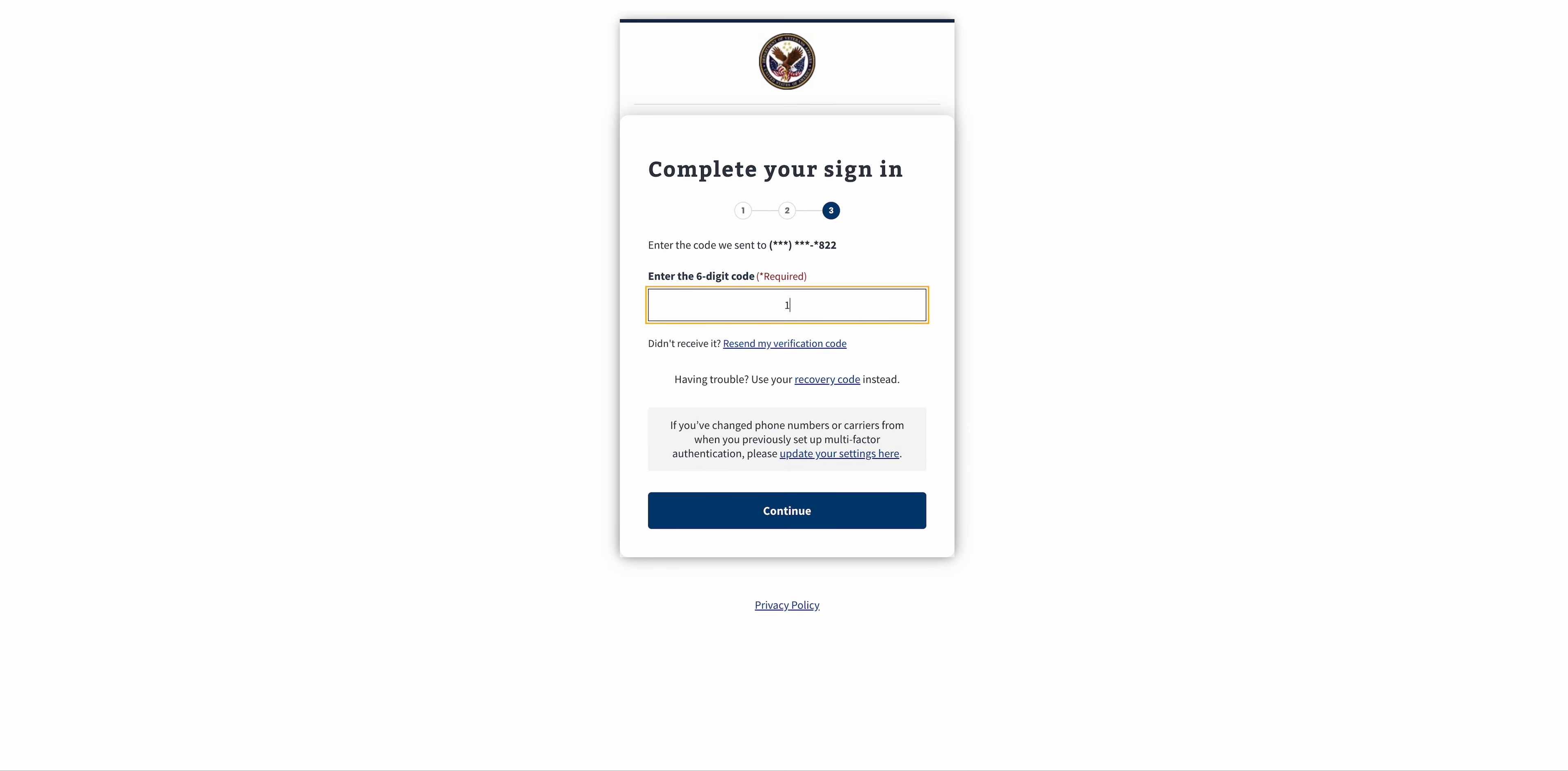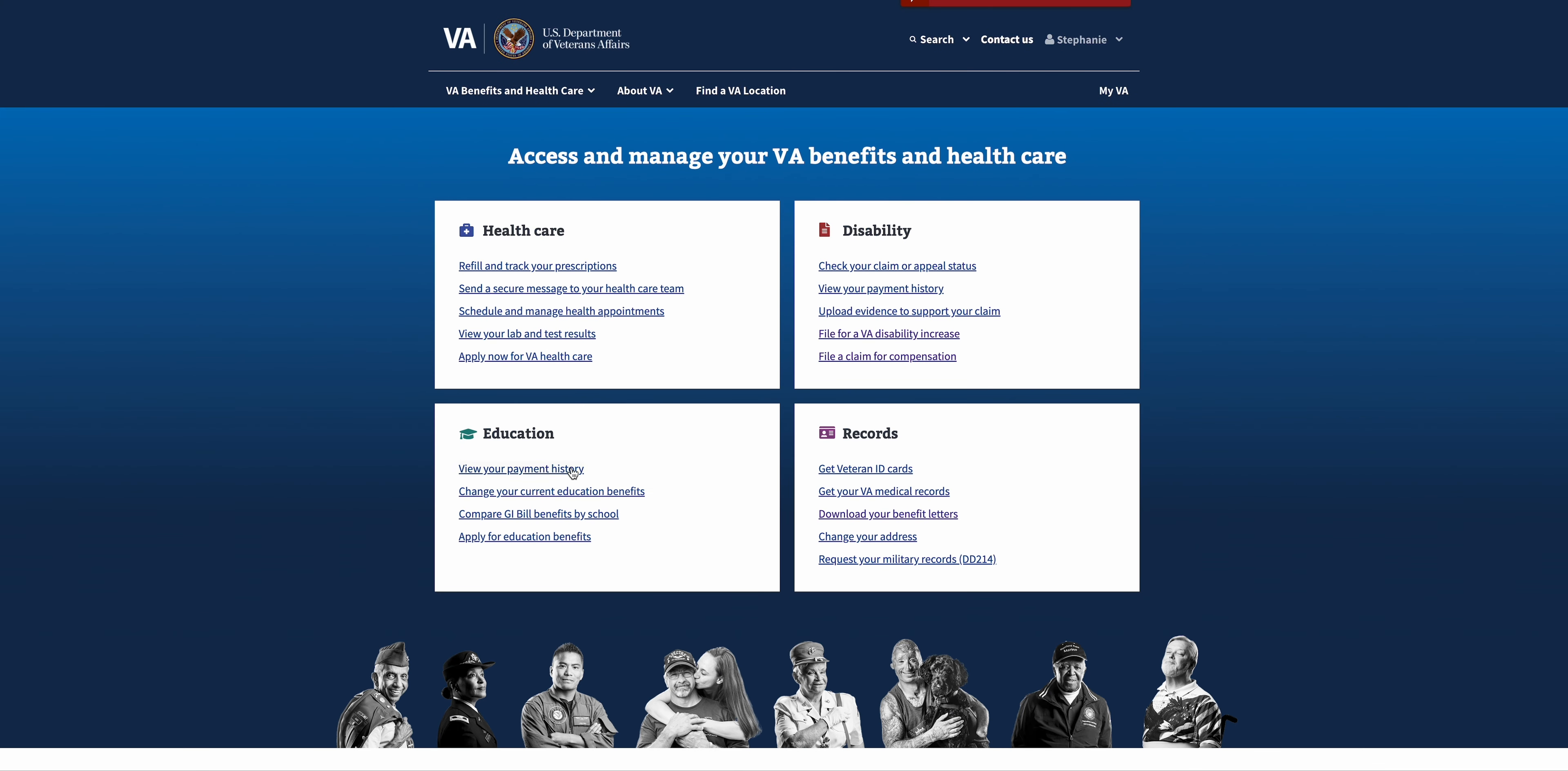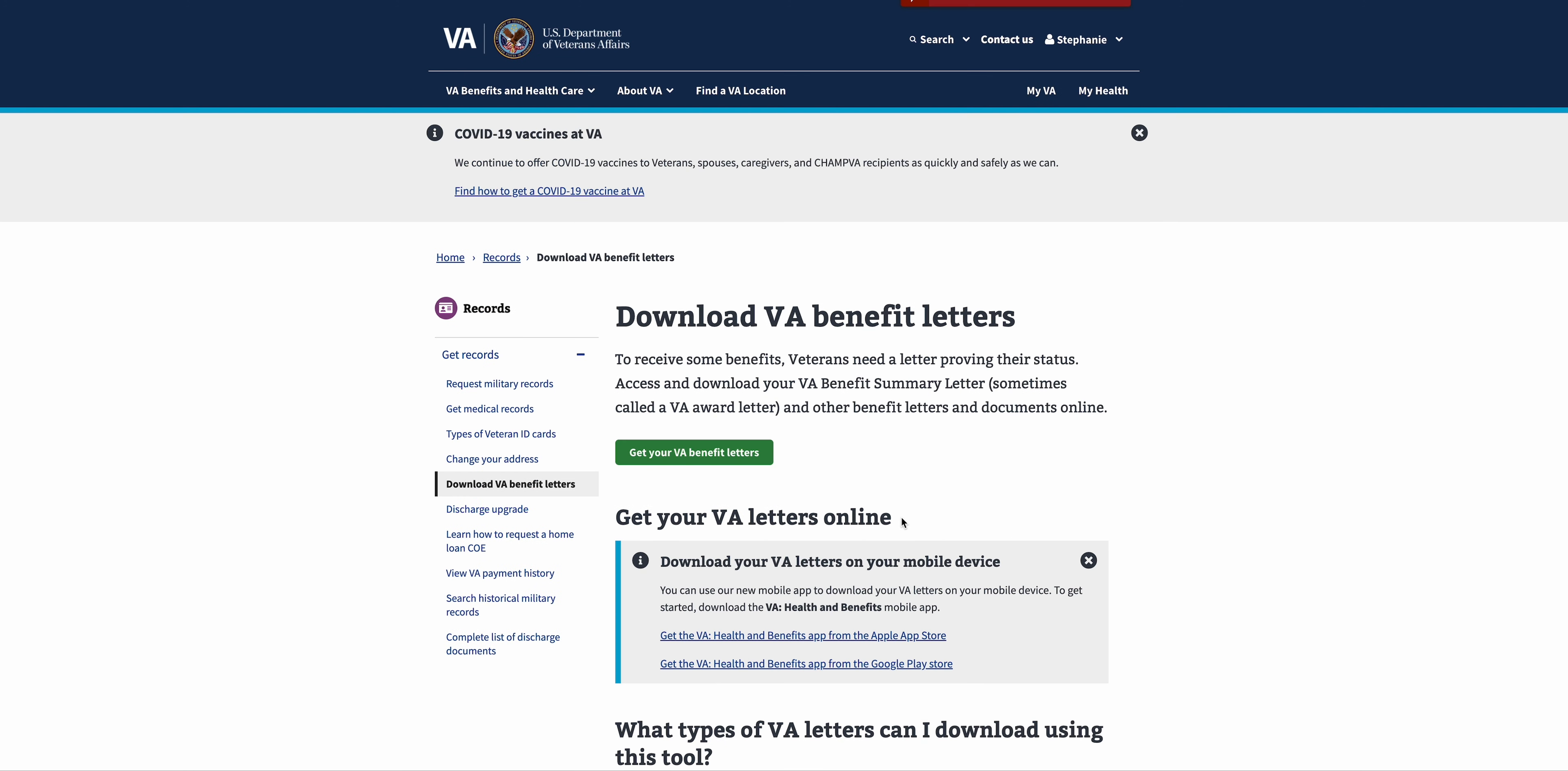And here we go, we have made it through. We are logged into va.gov. You see Stephanie's logged in up here. So under Records, we're going to download your benefit letter. We're going to click this and we got to hit another button: Get Your VA Benefit Letter.